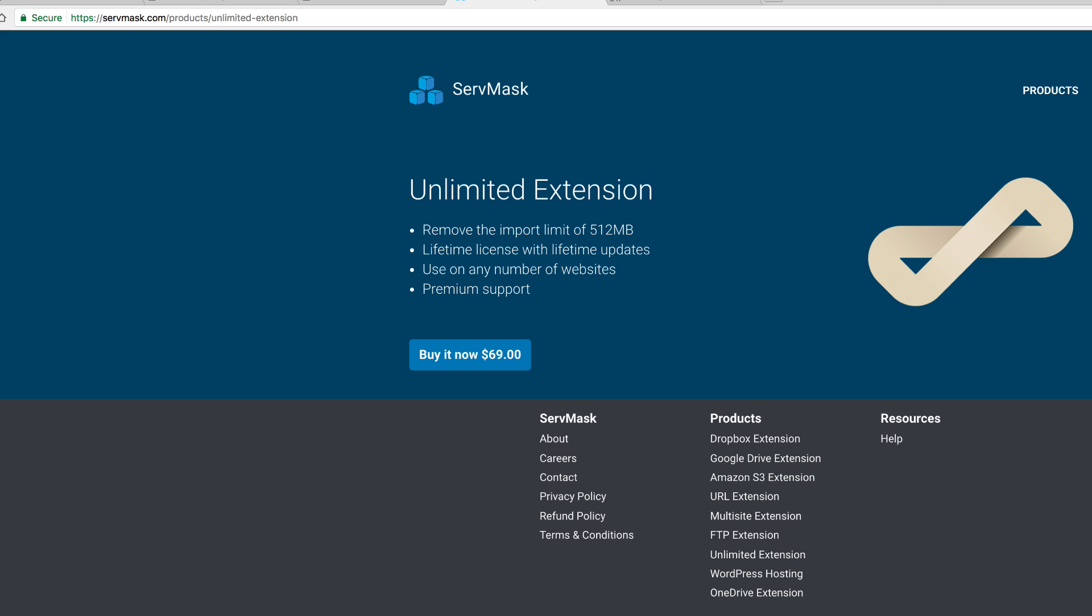The next thing is All-in-One WP Migration only goes up to 512 megabytes in which you can upload. It's pretty big, but some websites might be bigger than that. In order to upgrade, it's going to cost you $69 to upgrade.